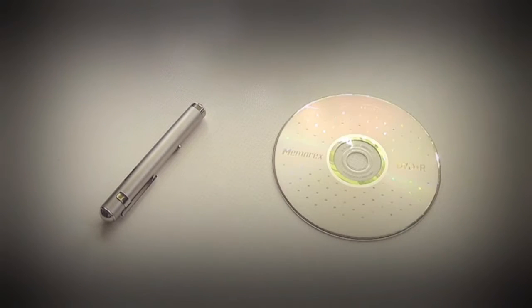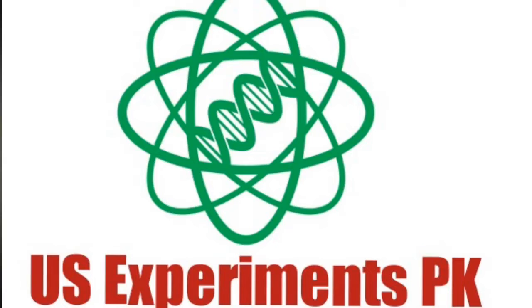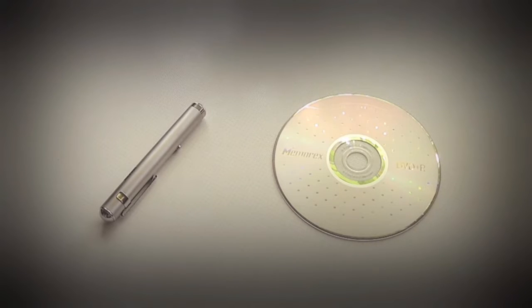The second thing that you need is an object with thin slits that are separated by only a few micrometers, for example a DVD, but take one you won't use anymore.